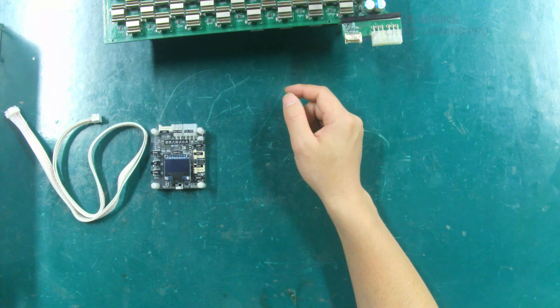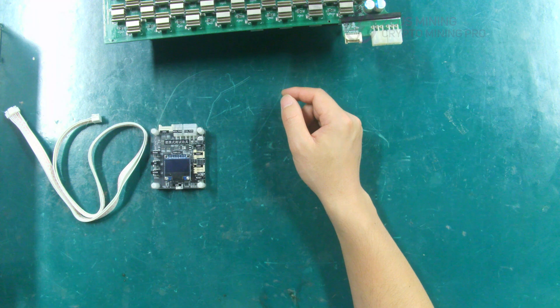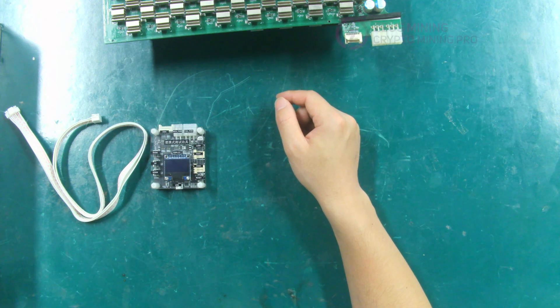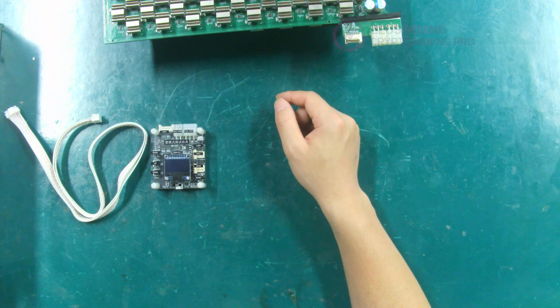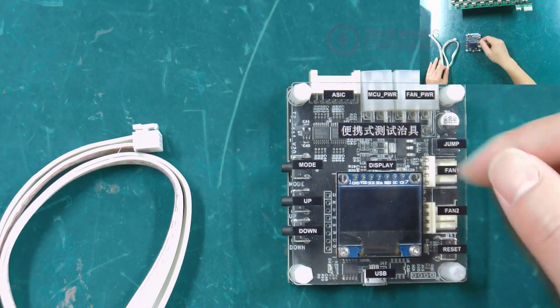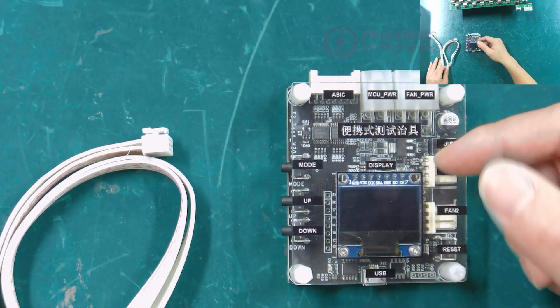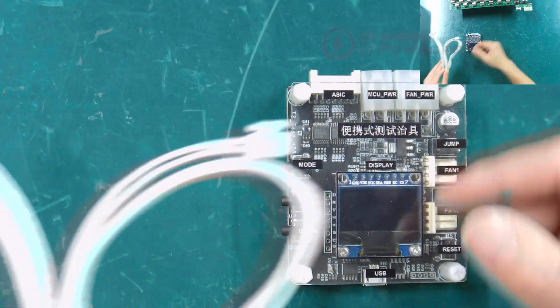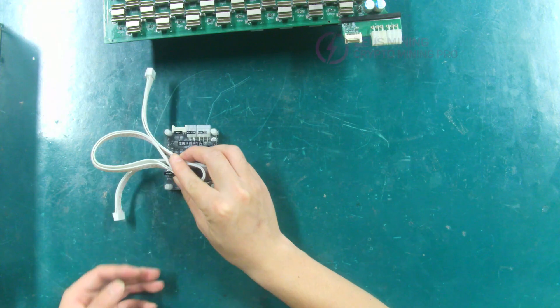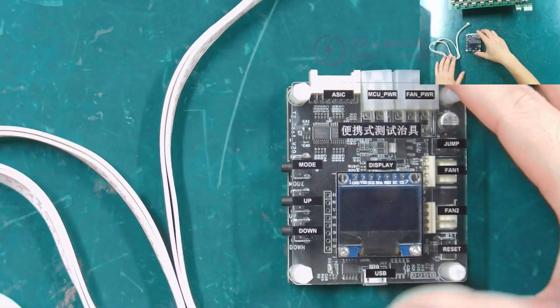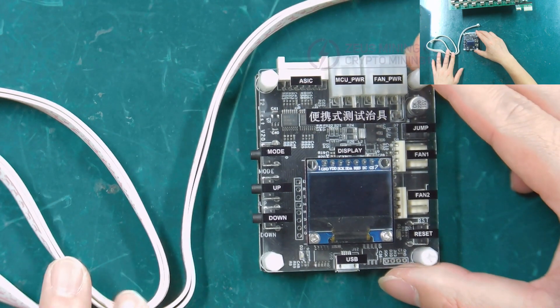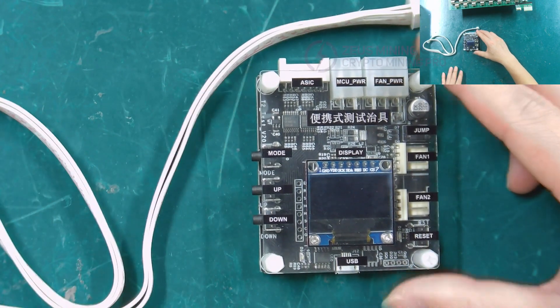Let's introduce the materials and tools needed in the process of using this test fixture. This is the InnoSilicon Test Fixture and Hash Board Data Cable. Let's first understand the function of its interface.